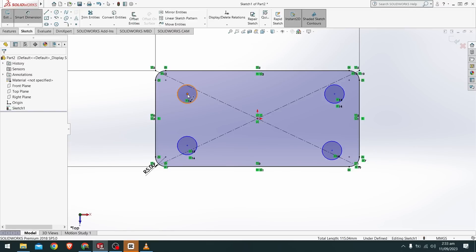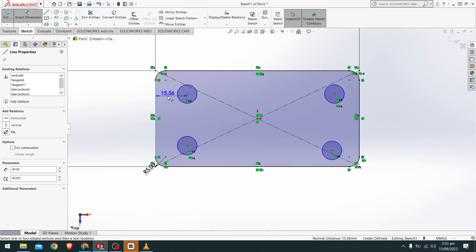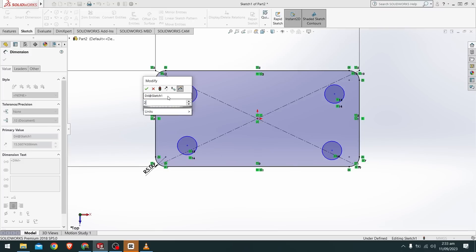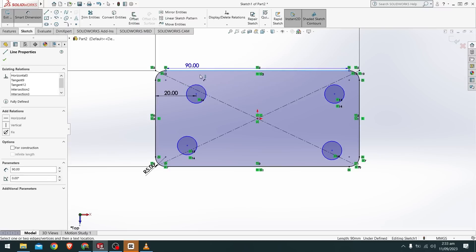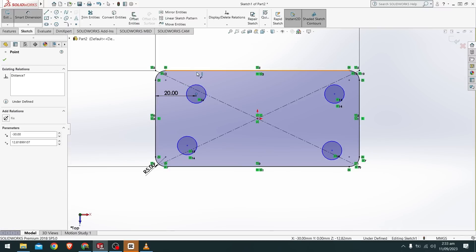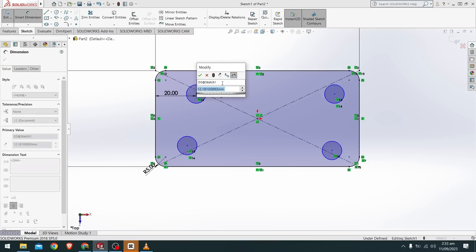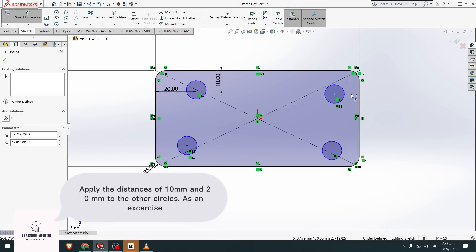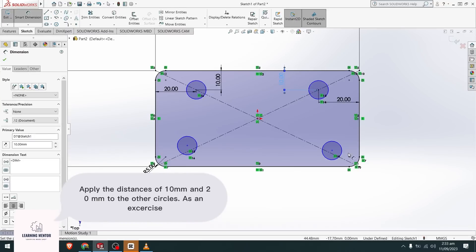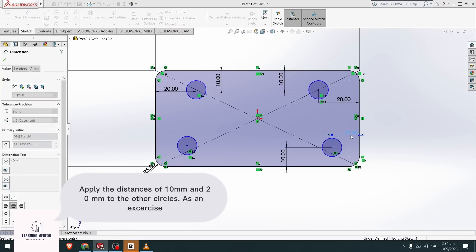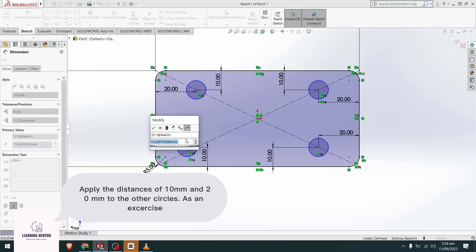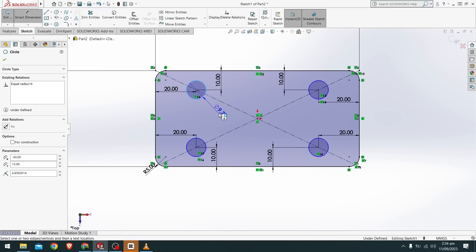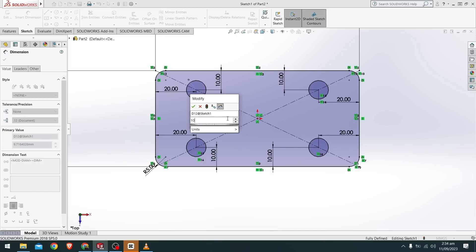Now from the smart dimension, the distance from the center to this point I'll say it is 20 mm and from upwards, from the center to the top it is around 10 mm. And lastly apply radius, let's say the radius is of 10 mm.